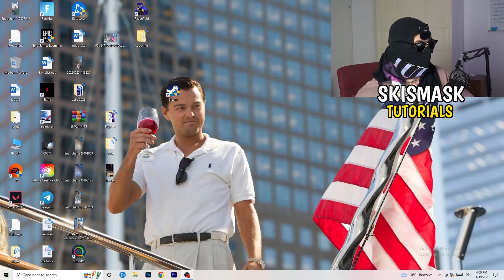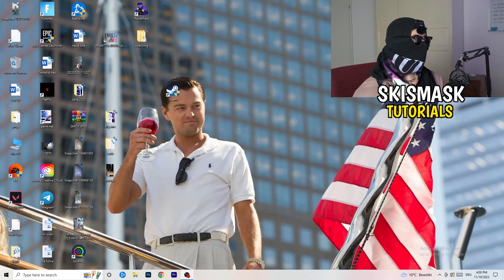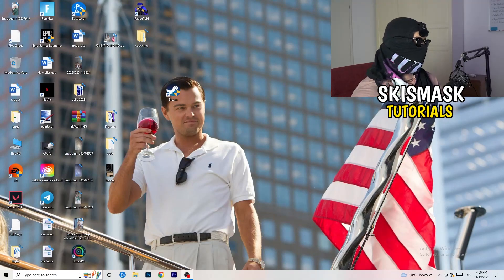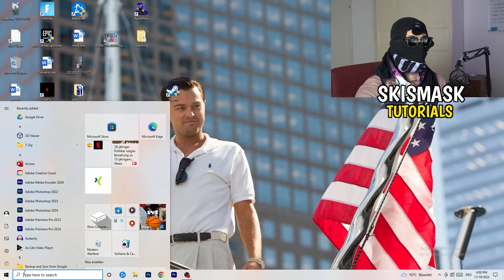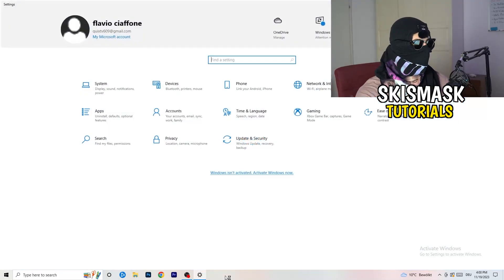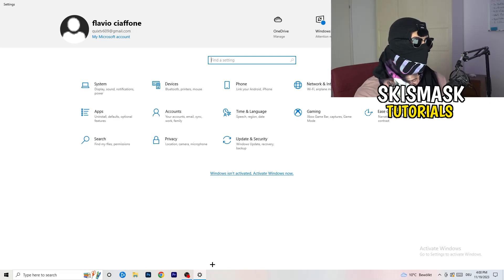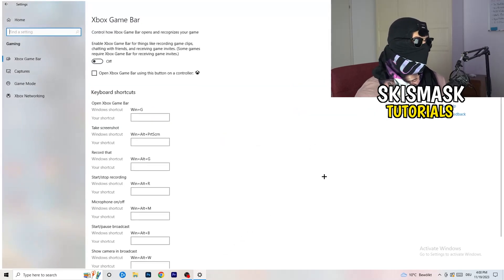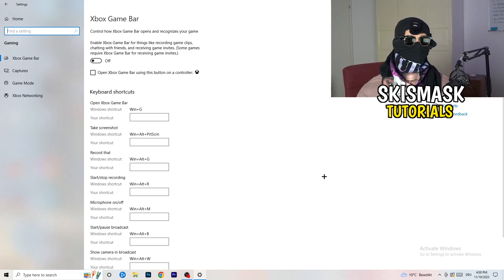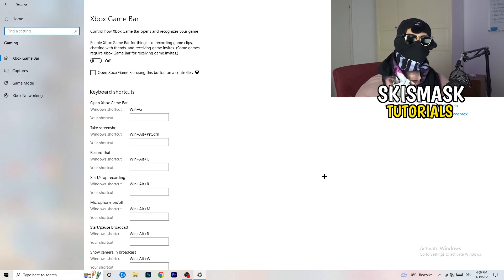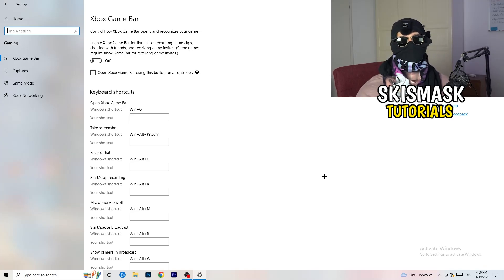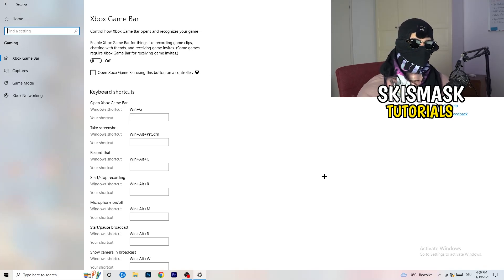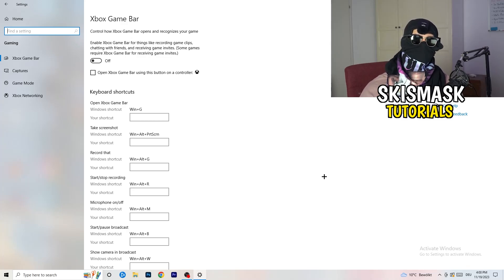The first thing is really simple. Go to the bottom left corner of your screen, right-click, and go to Windows Settings — or hit your Windows key and click on Settings. Once settings pop up, go to Gaming. We're going to Xbox Game Bar first, and you need to turn this off. It causes a lot of trouble, especially on low-end PCs.